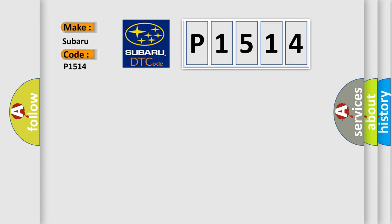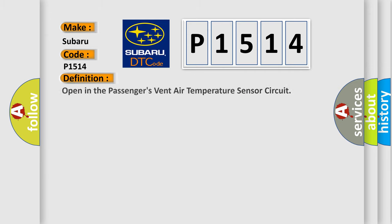The basic definition is: Open in the passenger's vent air temperature sensor circuit.